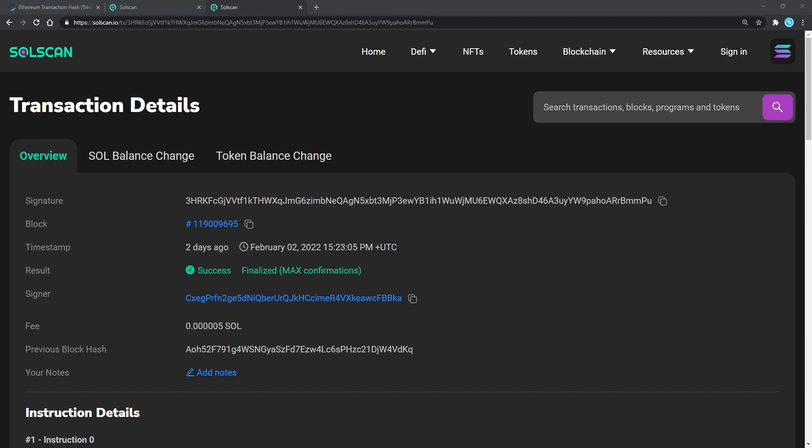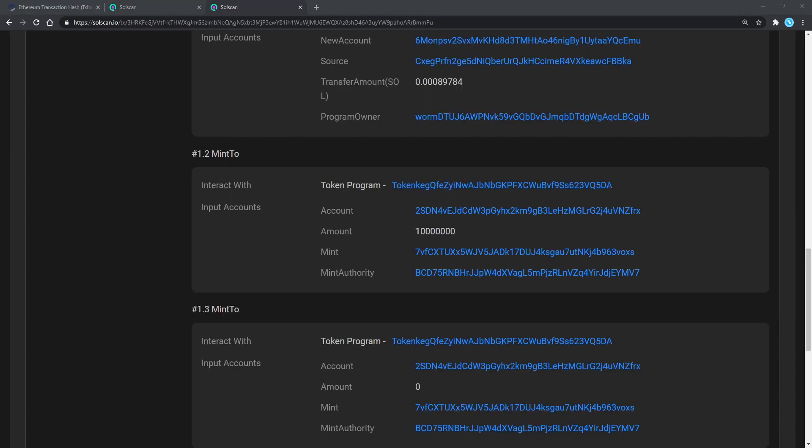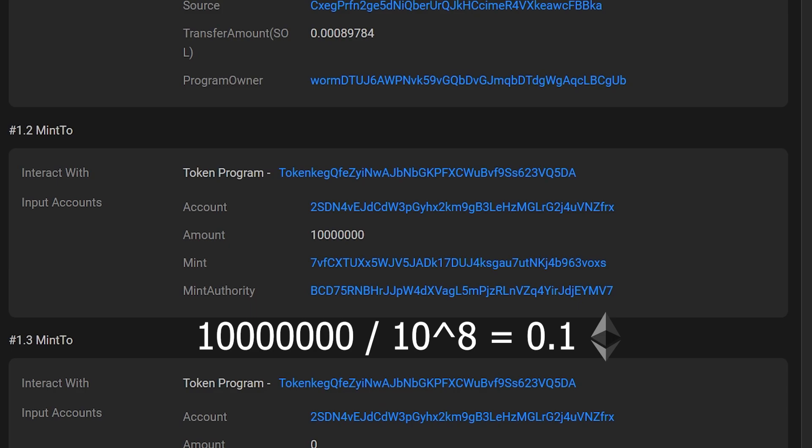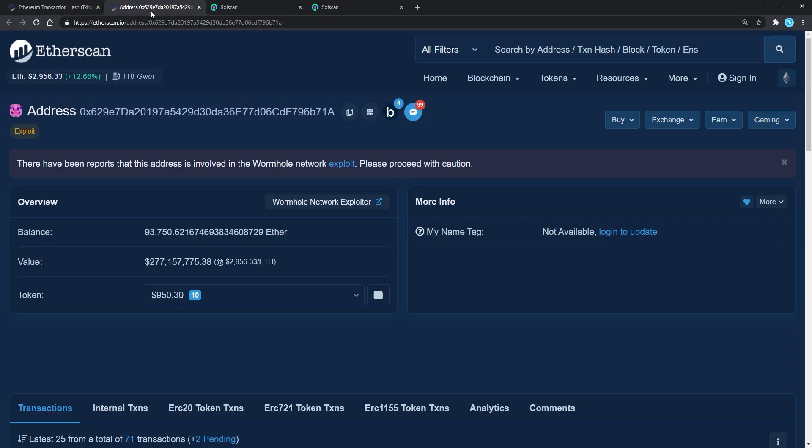If we explore a few transactions before, we will see there was a mint of 0.1 ETH by the same address. In order to understand this detail, we need to jump back to Ethereum.